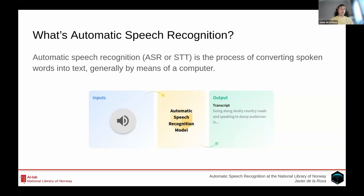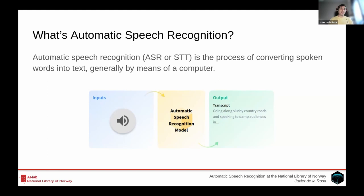There are different ways in which the transcript might be produced. It could be normalized, and normalization also has different levels. For example, you might strip out all uppercase letters, all punctuation marks, convert all numbers to spelled-out form, or convert currency symbols to words. Different levels of normalization can be applied, and depending on the model and technology, you might have dates, times, currency, numbers, and years spelled out or transformed into actual symbols.